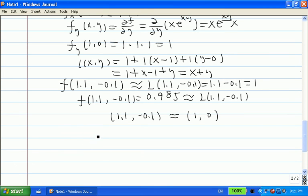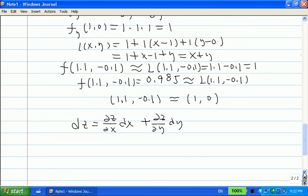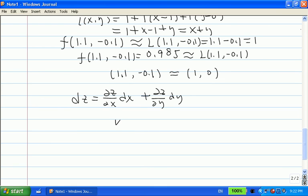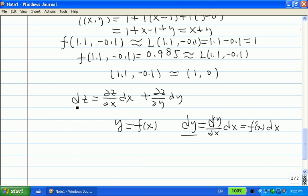Another thing we need to learn is what we call the total differential. The total differential dz is defined as: dz equals (partial z / partial x) dx plus (partial z / partial y) dy. Recall that for a single-variable function, we defined the differential as dy equals f prime of x times dx.